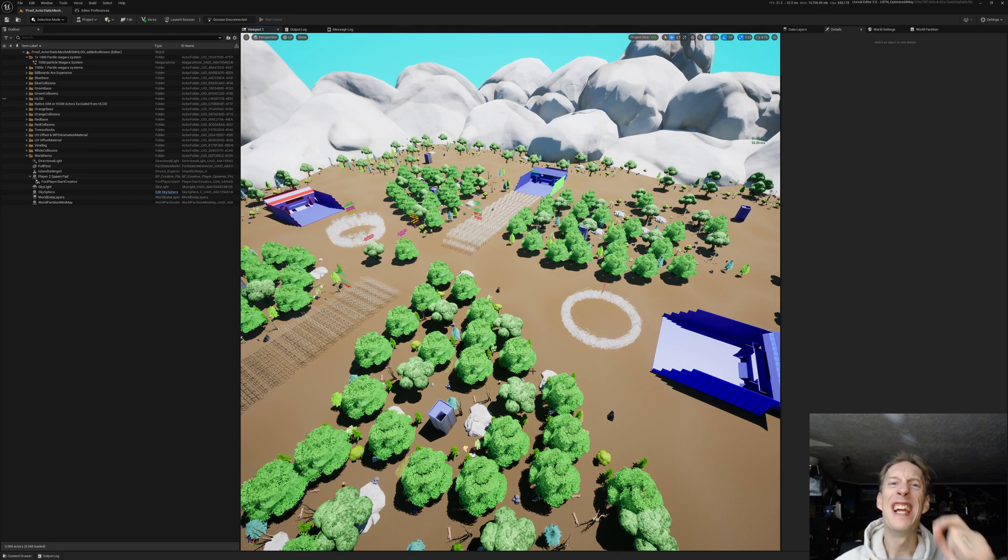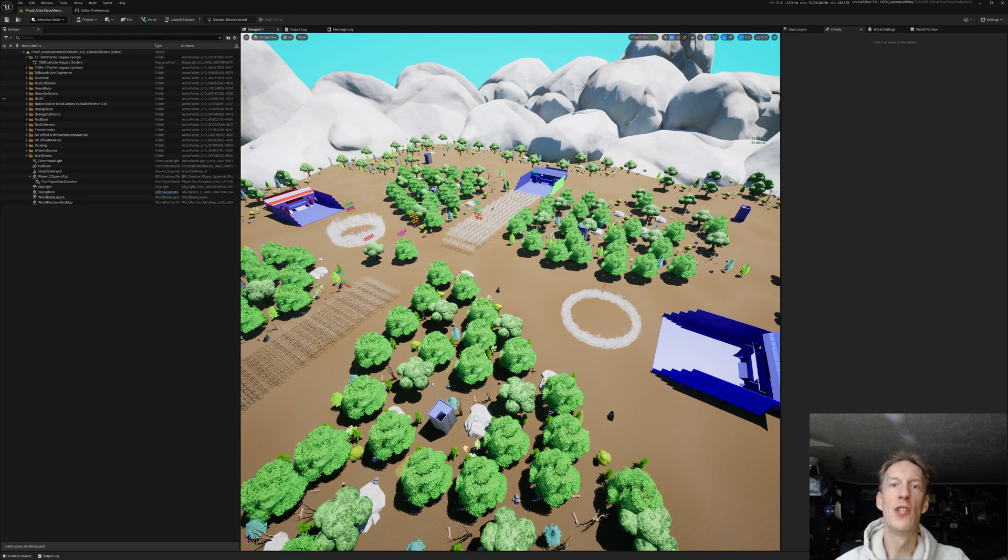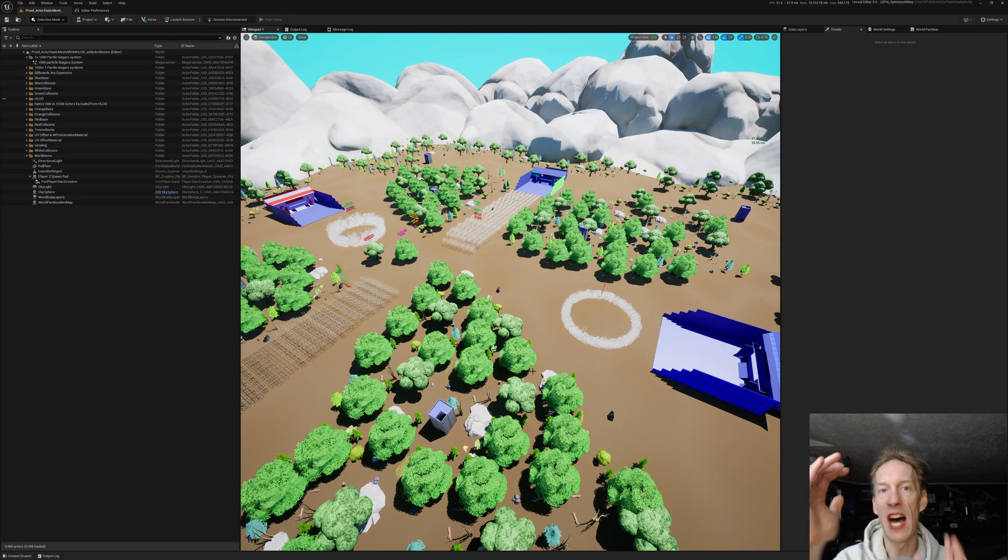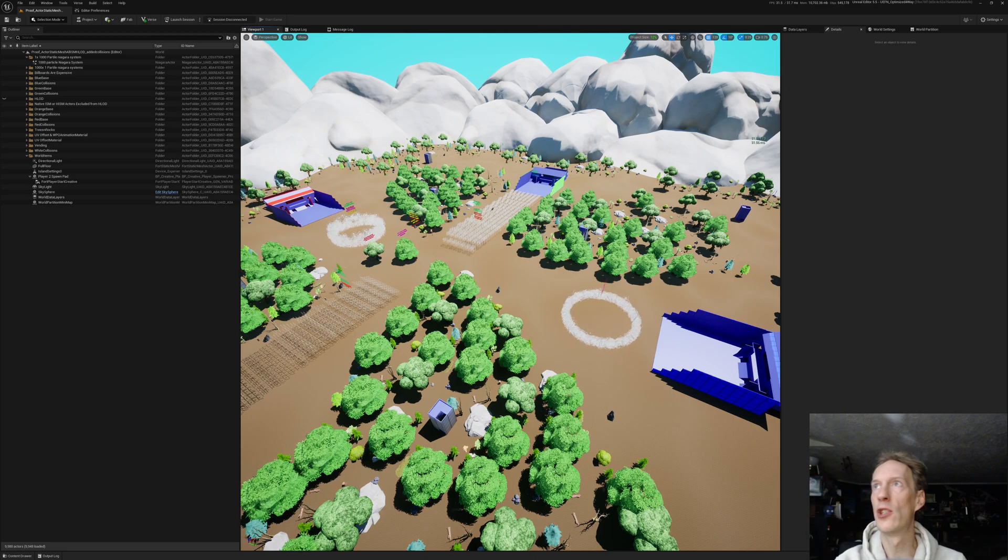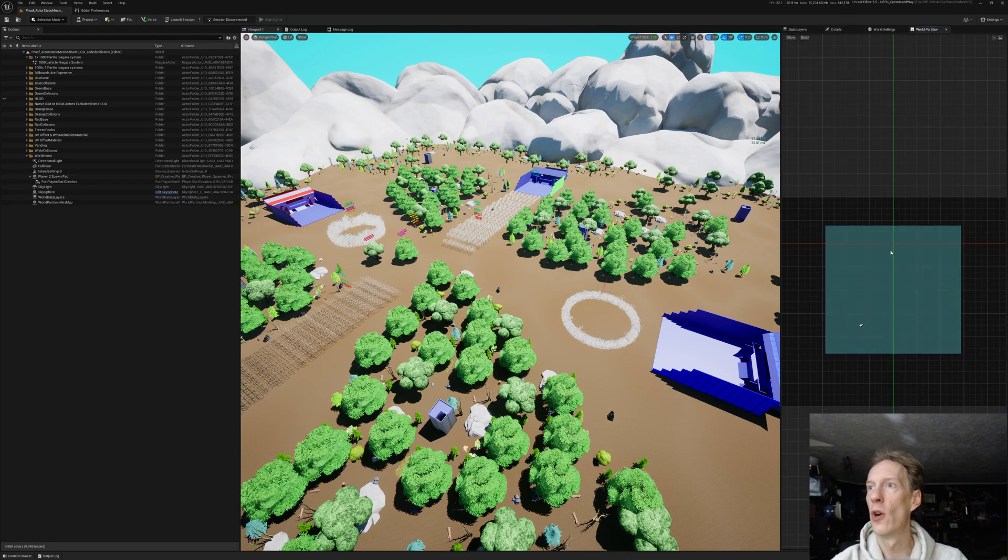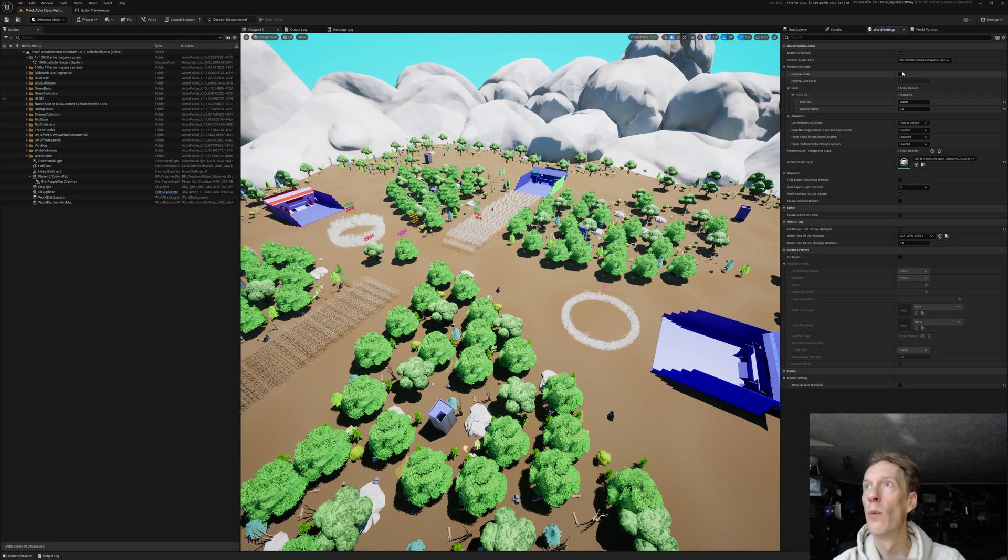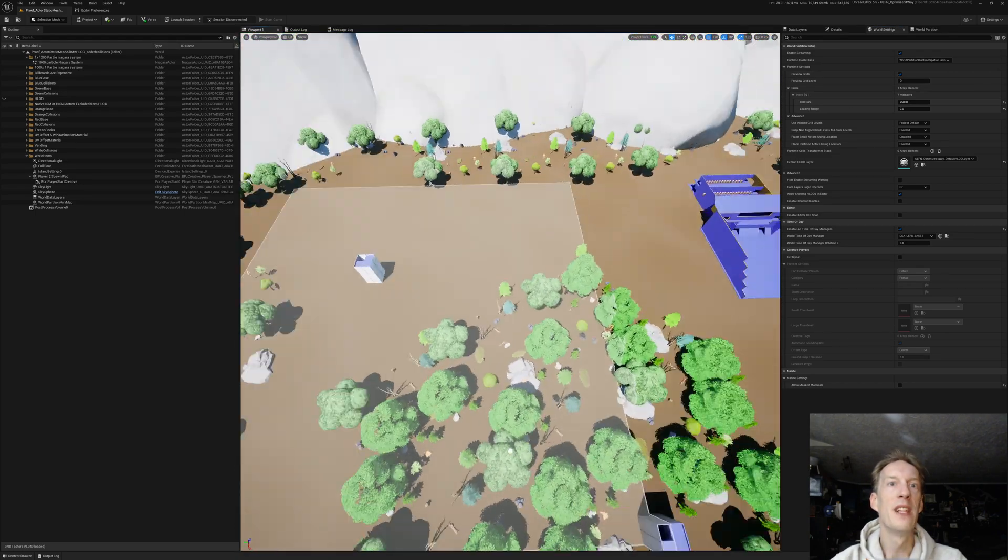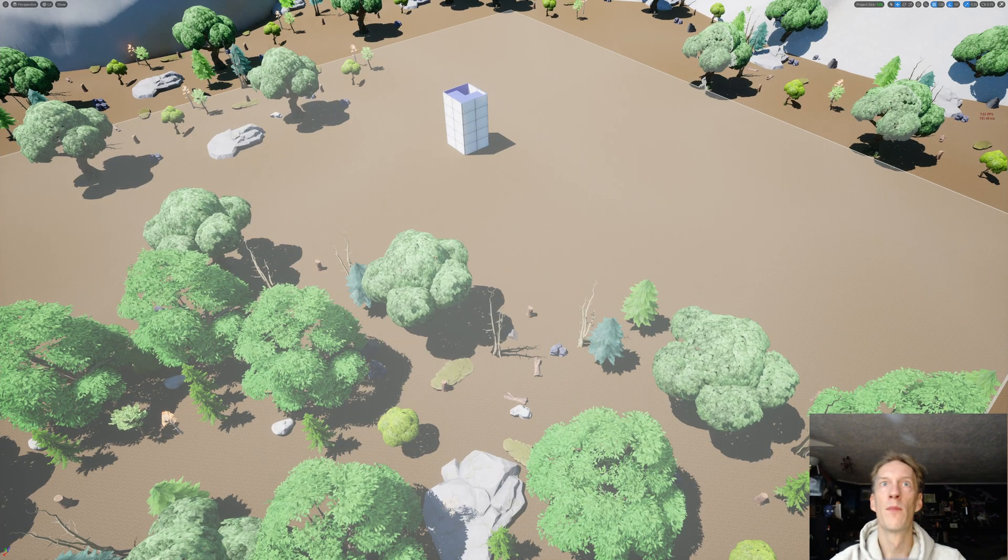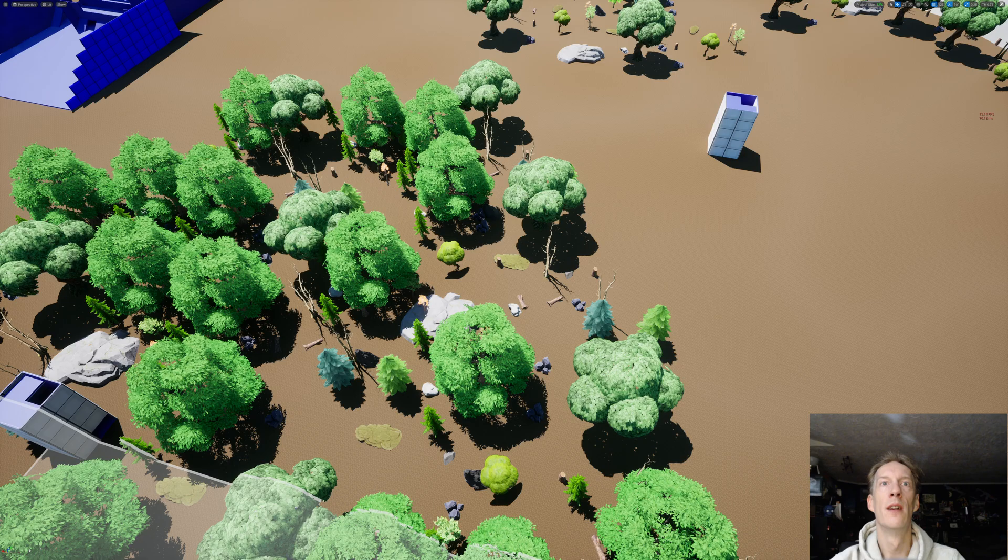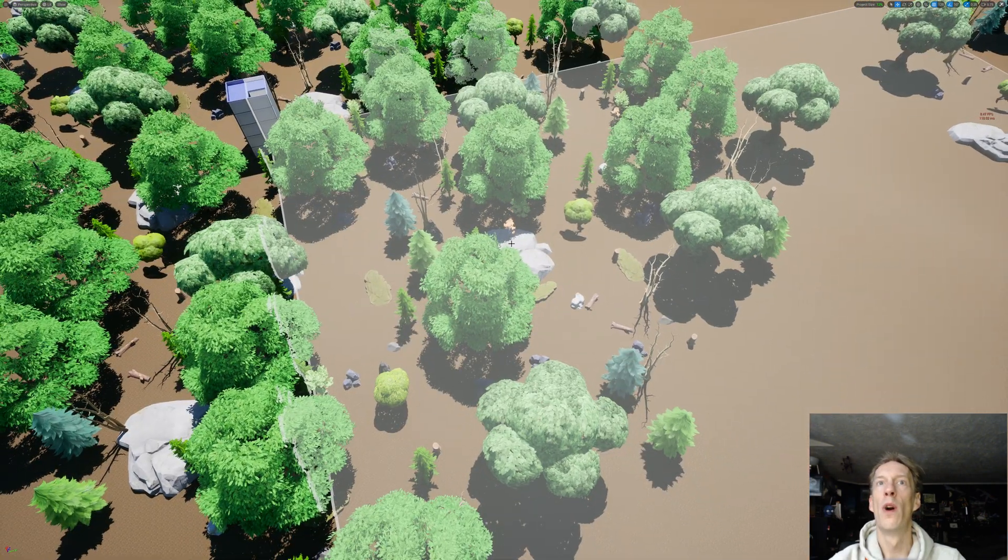When you use an instanced HLOD, it will find the same mesh into a single component with all of its other meshes in that tile space. The bigger tiles you have in your world partition, the more of a chance, like you can see in this tile, that there's one, two, three, four, five, six, seven of the same trees.